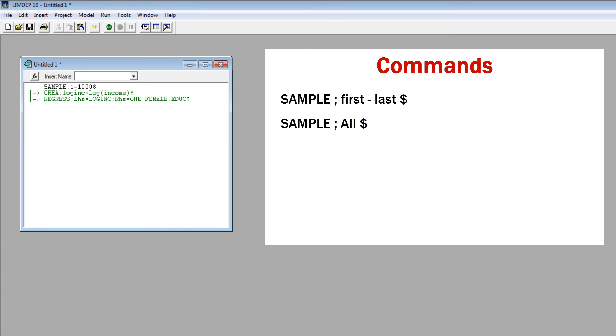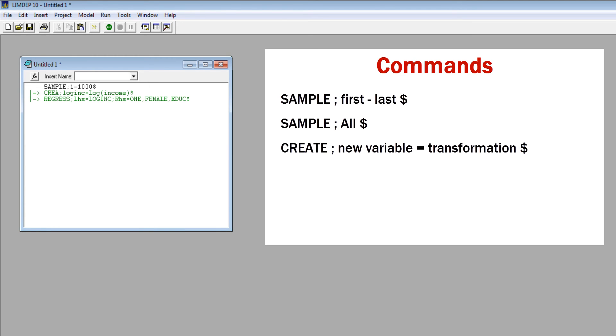As shown in our example, the CREATE command creates new variables. The format is create, semicolon, new variable, equals transformation, dollar sign. You can also use the CREATE command for algebraic transformations.